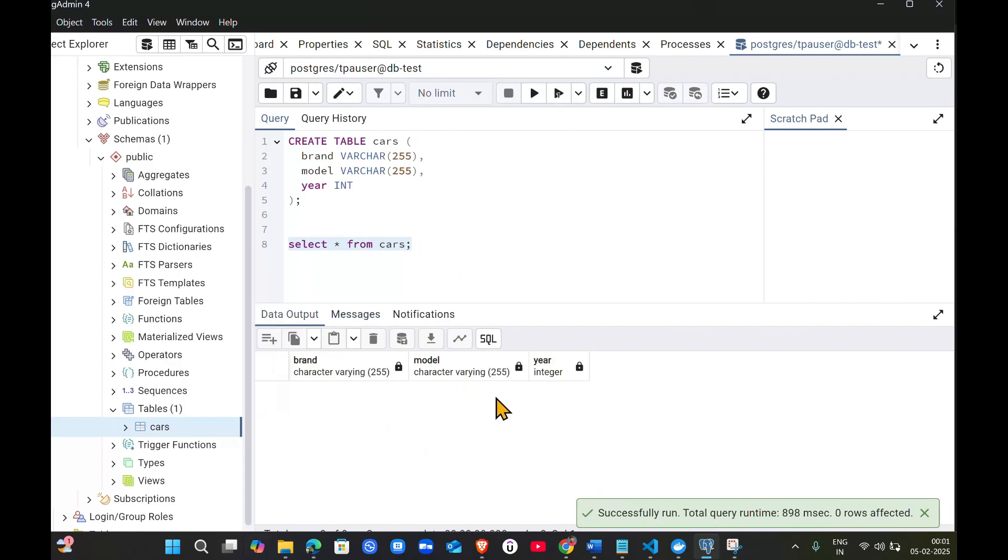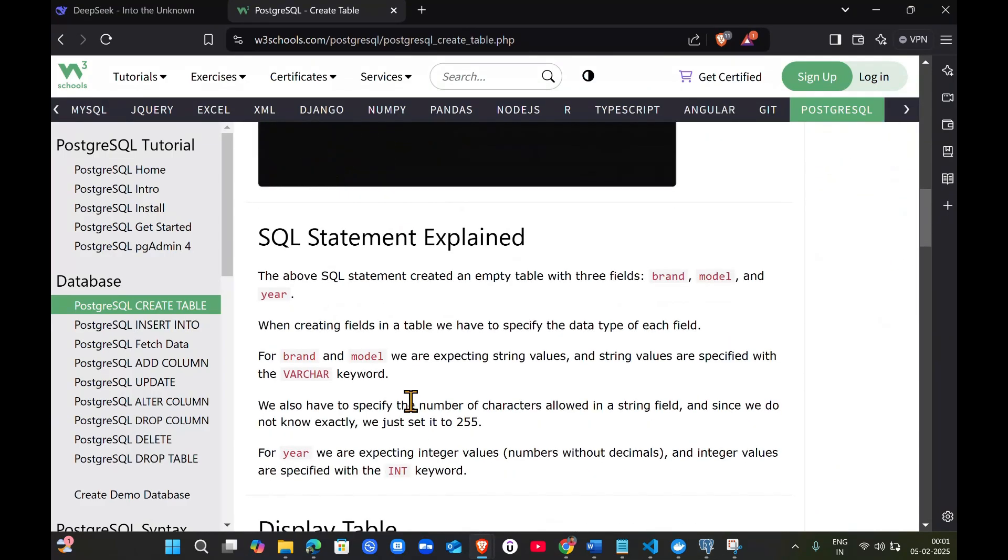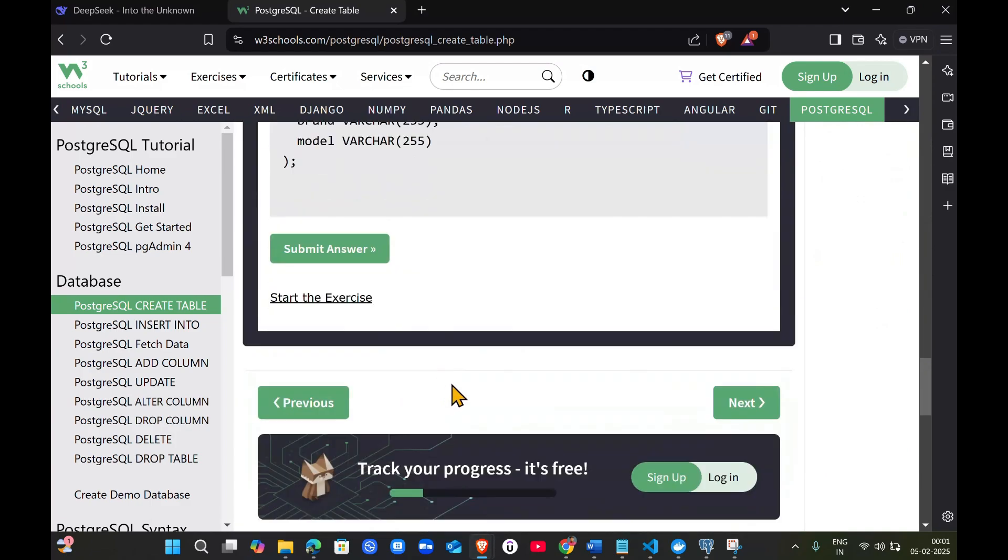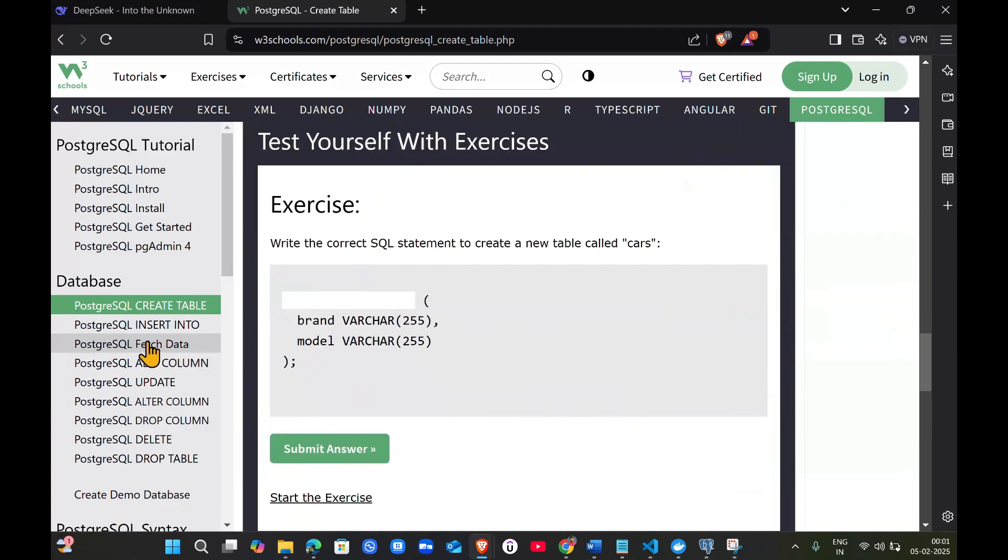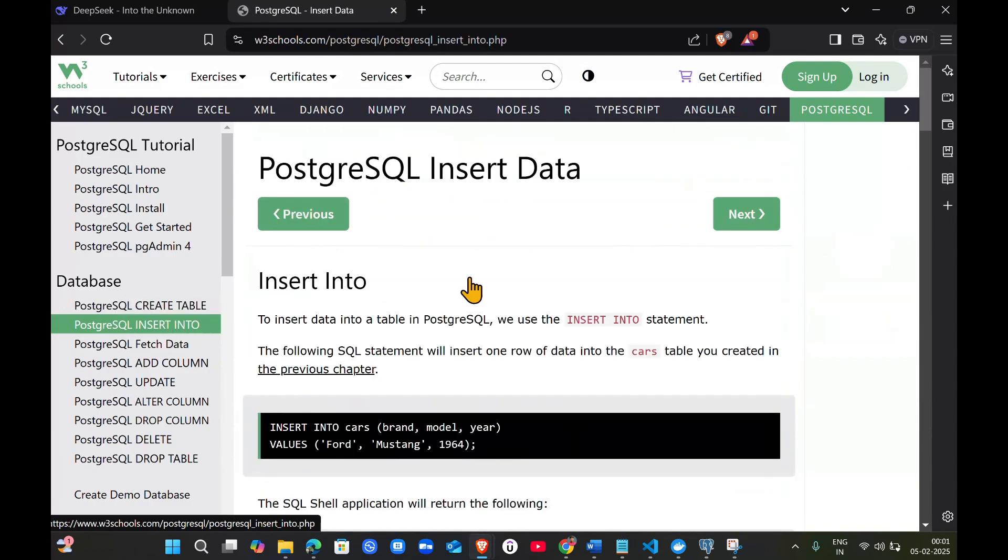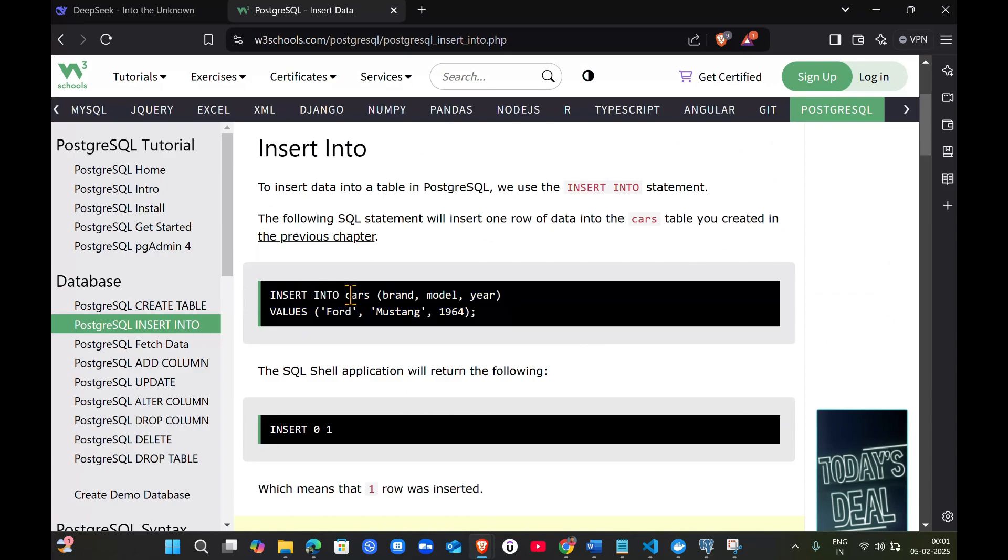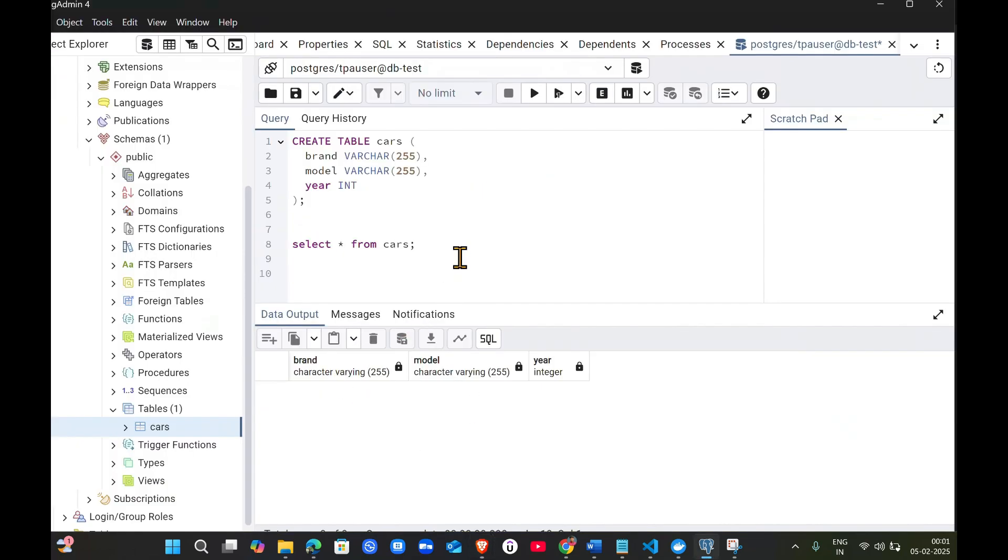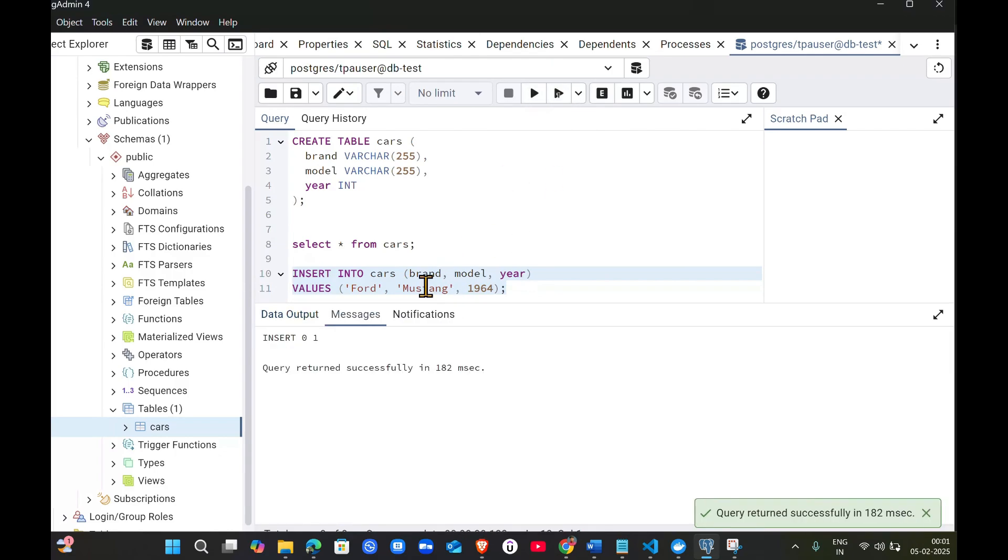Let me refresh. See, the cars table got created. Now if I do select star from cars, the data table is empty - we haven't inserted any values. Here is an insert command: insert into table name with positional values. Copy this and paste it here. Select the query you want to run and click execute.